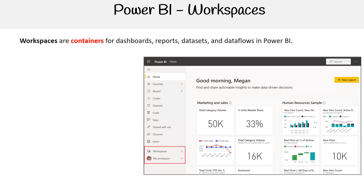Hey, this is Andrew Brown from ExamPro and we'll be going over what workspaces in Power BI are. Workspaces are containers for dashboards, reports, datasets, and data flows in Power BI.